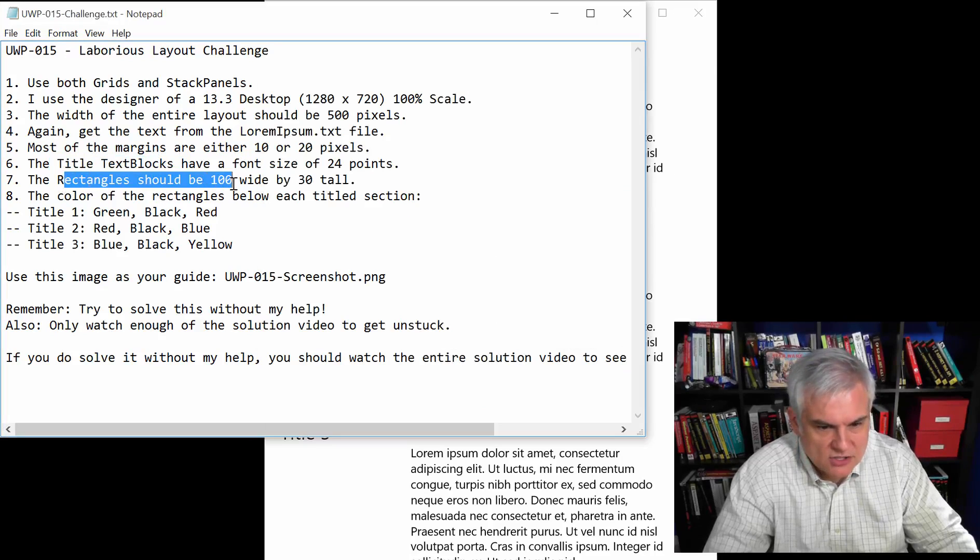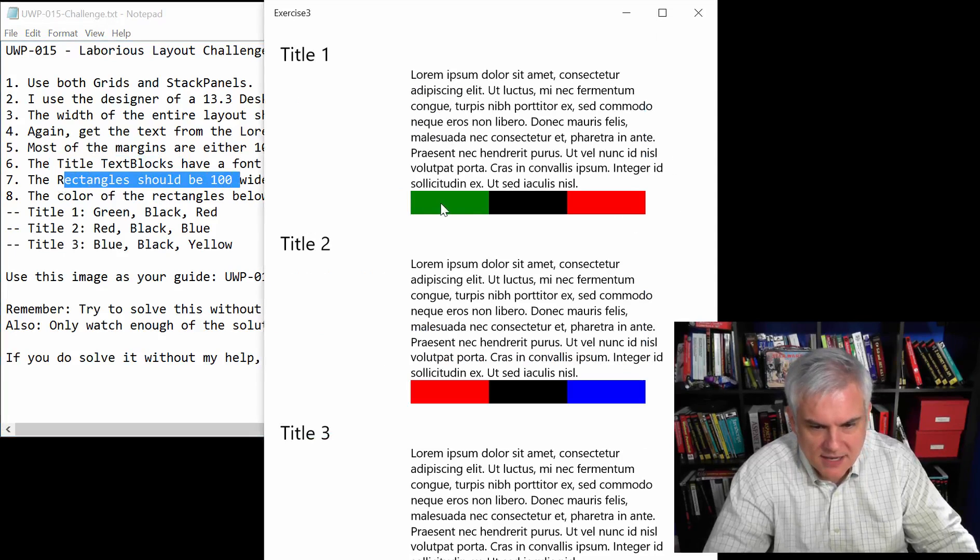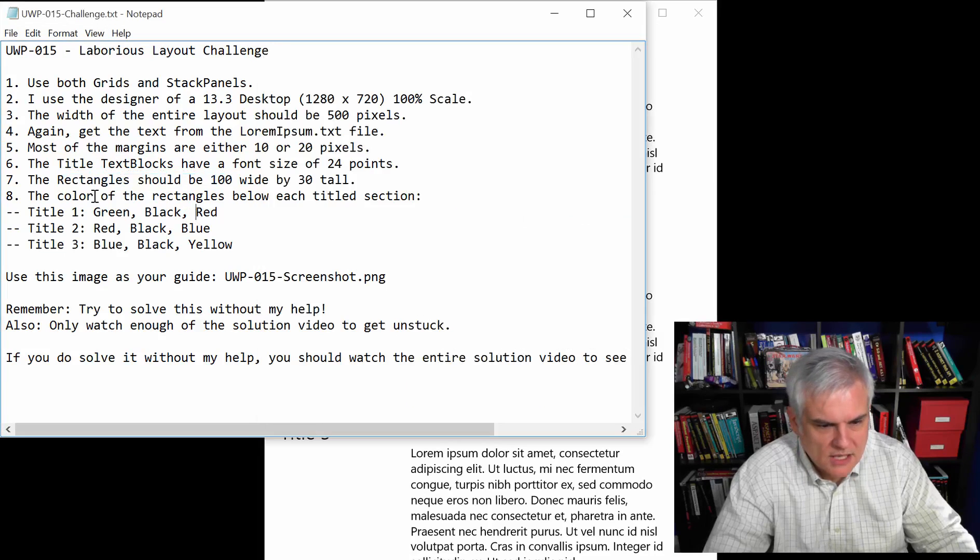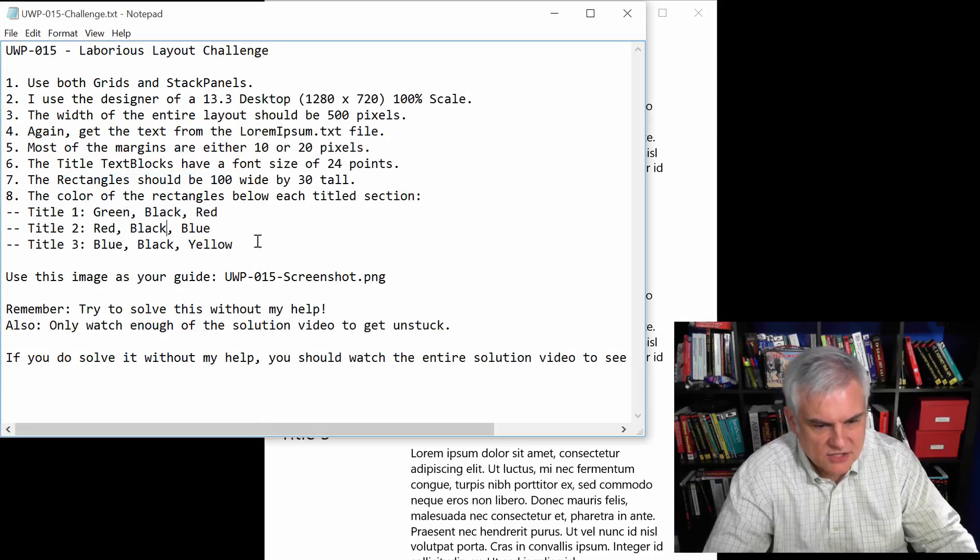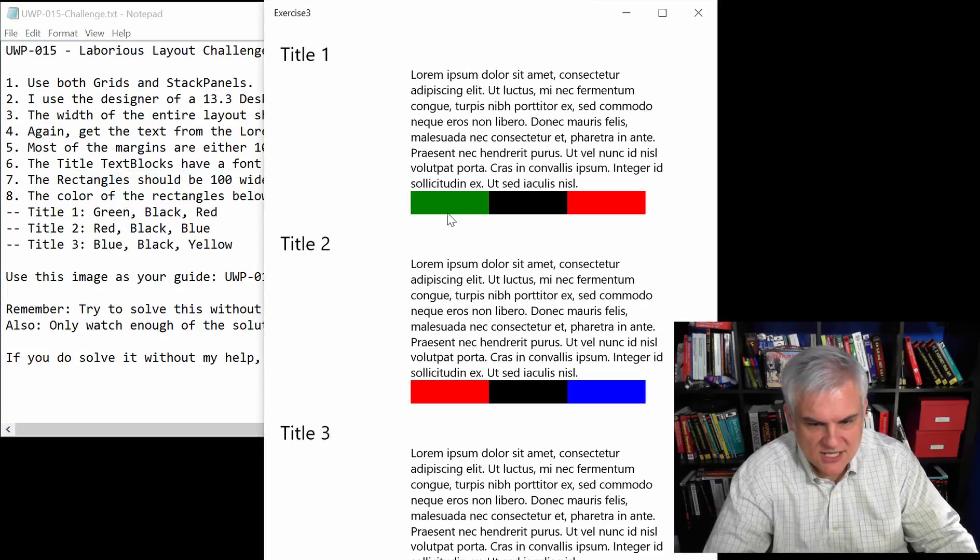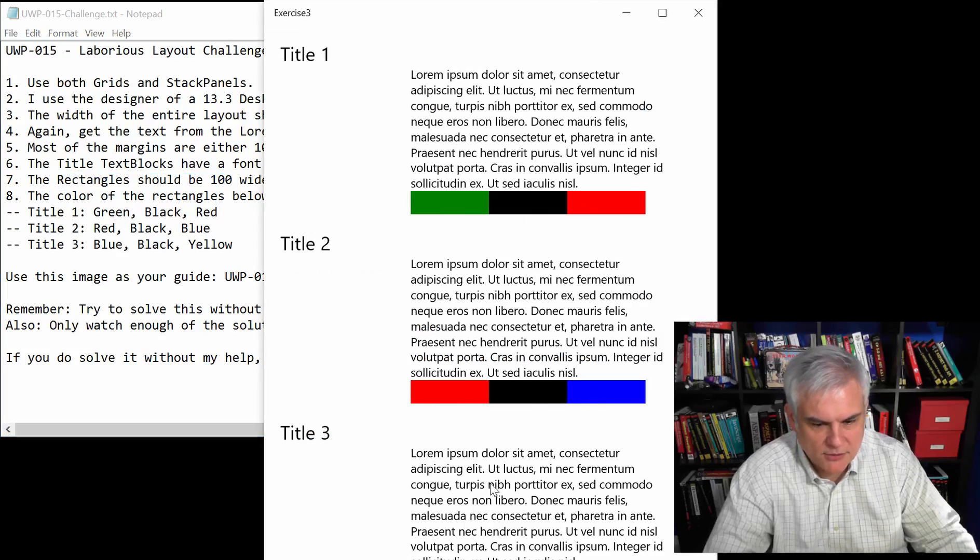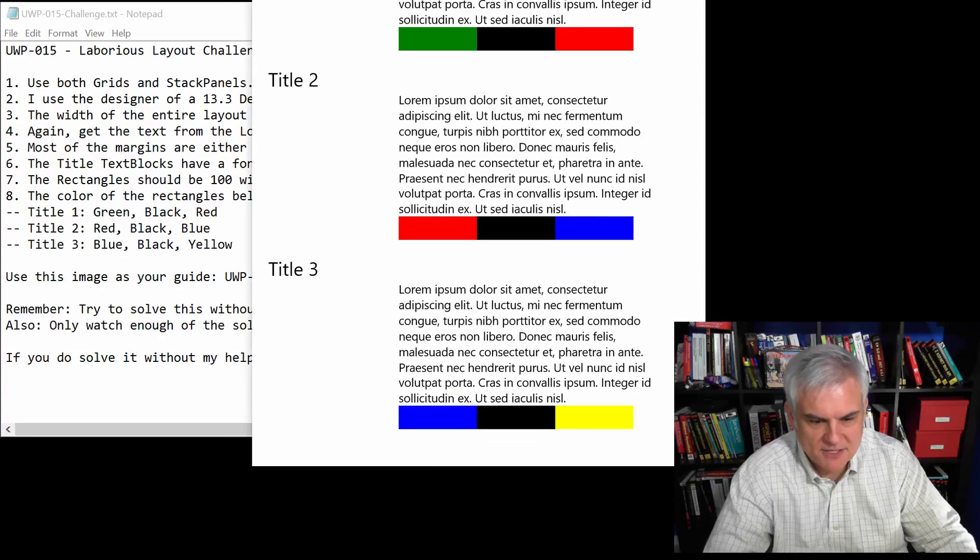The rectangles should be 100 wide by 30 tall. The color of the rectangles should be, as you can see, green, black, red, red, black, blue, blue, blue, and off to the bottom of the screen you can barely see it, but blue, black, yellow.